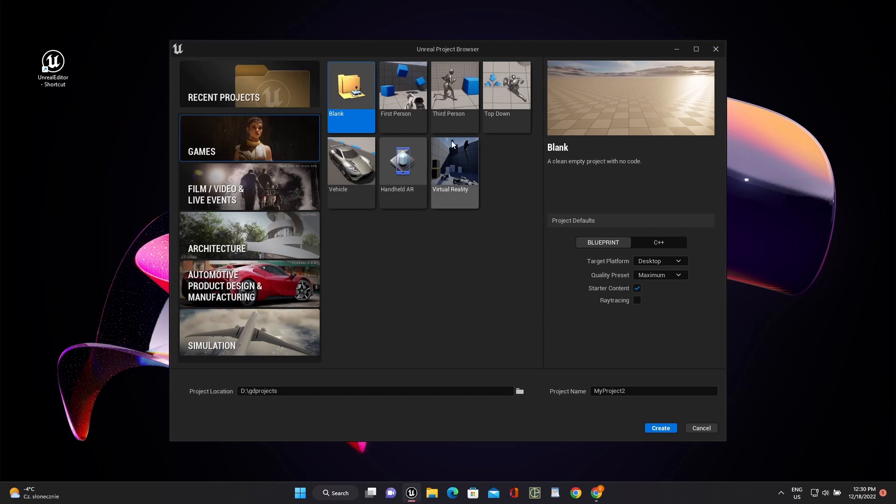Hello everyone, it's Unreal Short and Easy series. And now we start to create a top-down shooter.